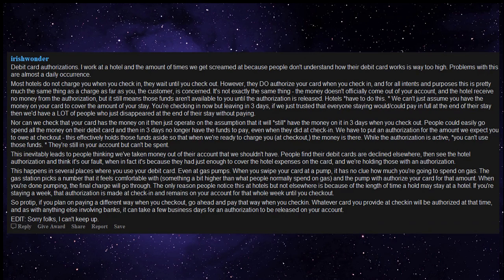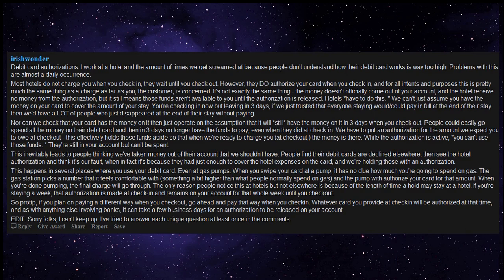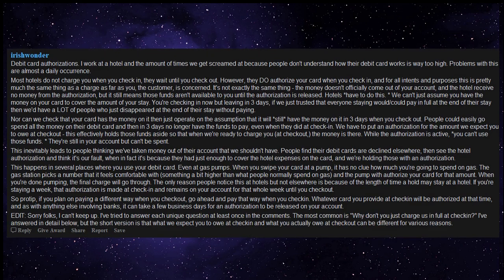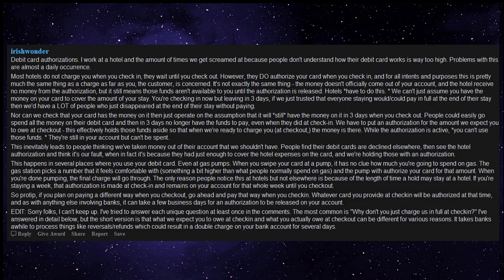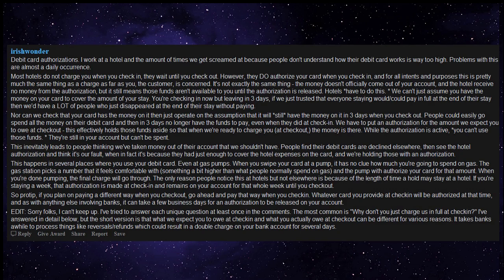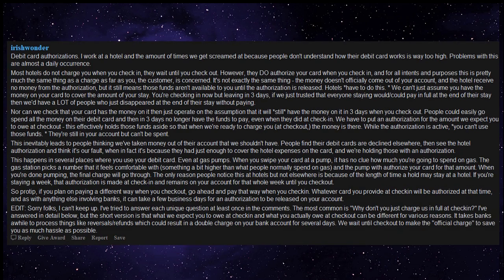Edit: sorry folks, I can't keep up. I've tried to answer each unique question at least once in the comments. The most common is, why don't you just charge us in full at check-in? I've answered in detail below, but the short version is that what we expect you to owe at check-in and what you actually owe at checkout can be different for various reasons. It takes banks a while to process things like reversals, refunds, which could result in a double charge on your bank account for several days. We wait until checkout to make the official charge to save you as much hassle as possible.